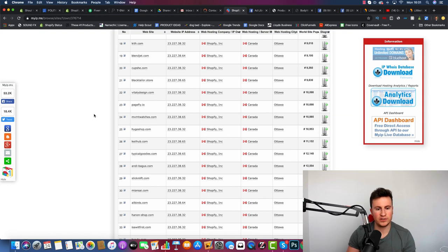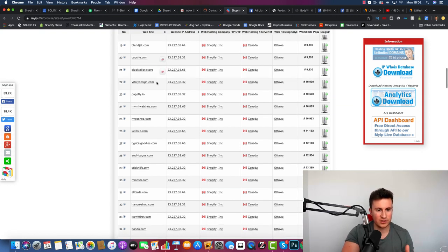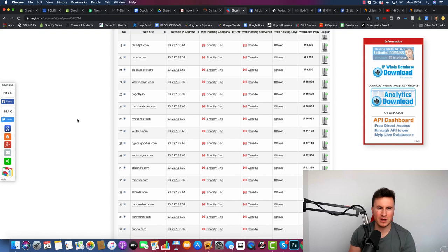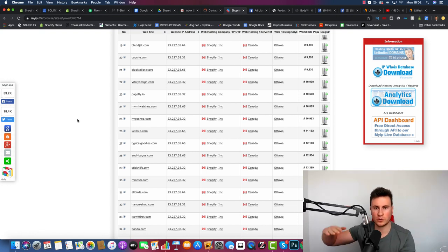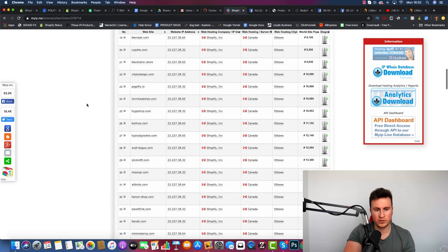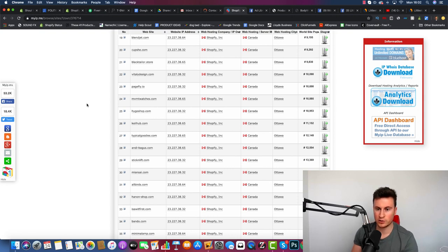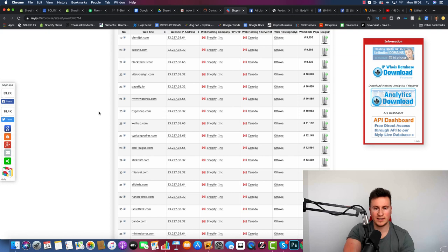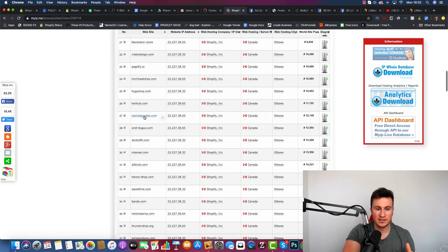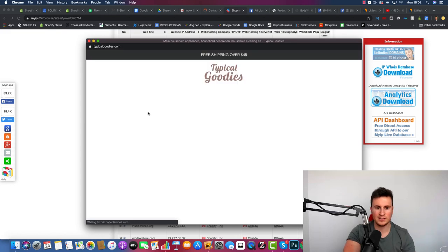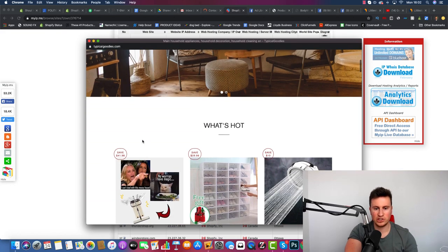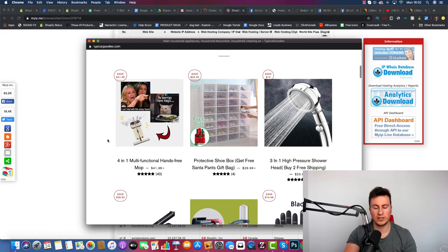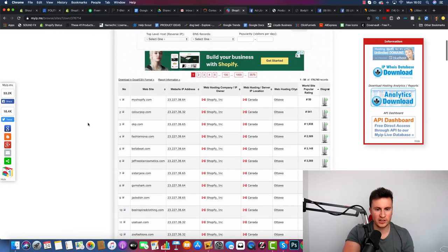In terms of actually finding these general stores, what I tend to do is just kind of flick through these every maybe once a week, once every couple of weeks because it updates and you'll see stores go up and down the list depending on how big they are, how much traffic they're getting. When you go through these stores, you can kind of pick out which ones are the dropshipping general stores by their name. For example, Hygo Shop is quite a general name for a shop. Typical Goodies.com, again this featured in part one, and Typical Goodies kind of just lends itself to that general store.